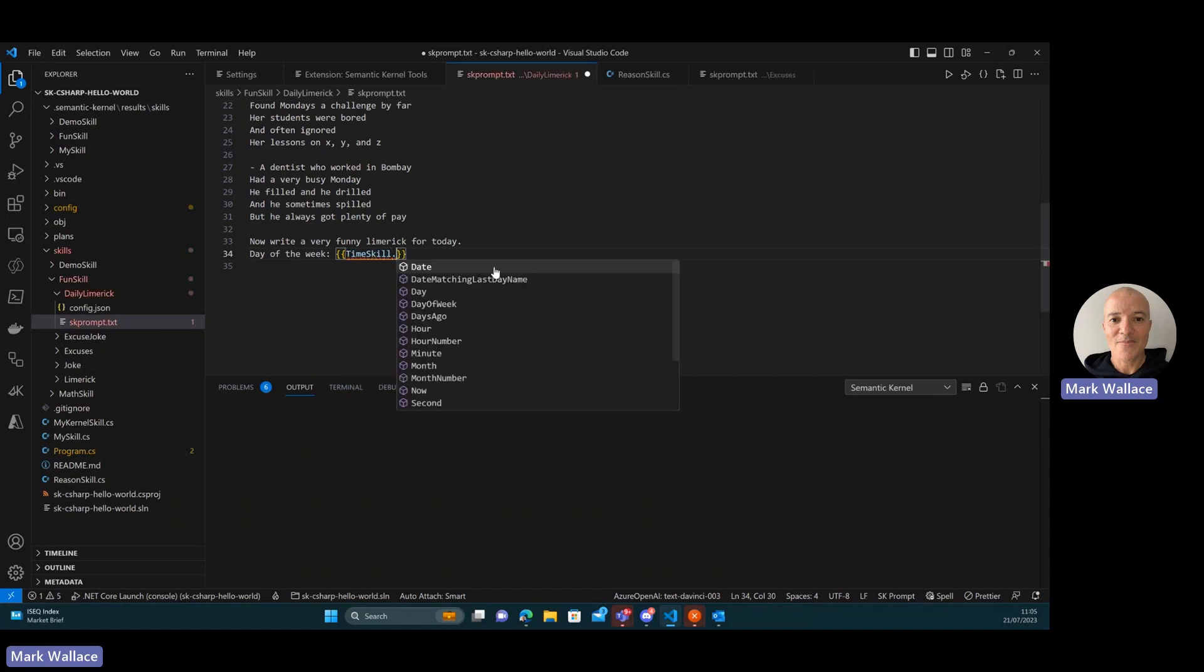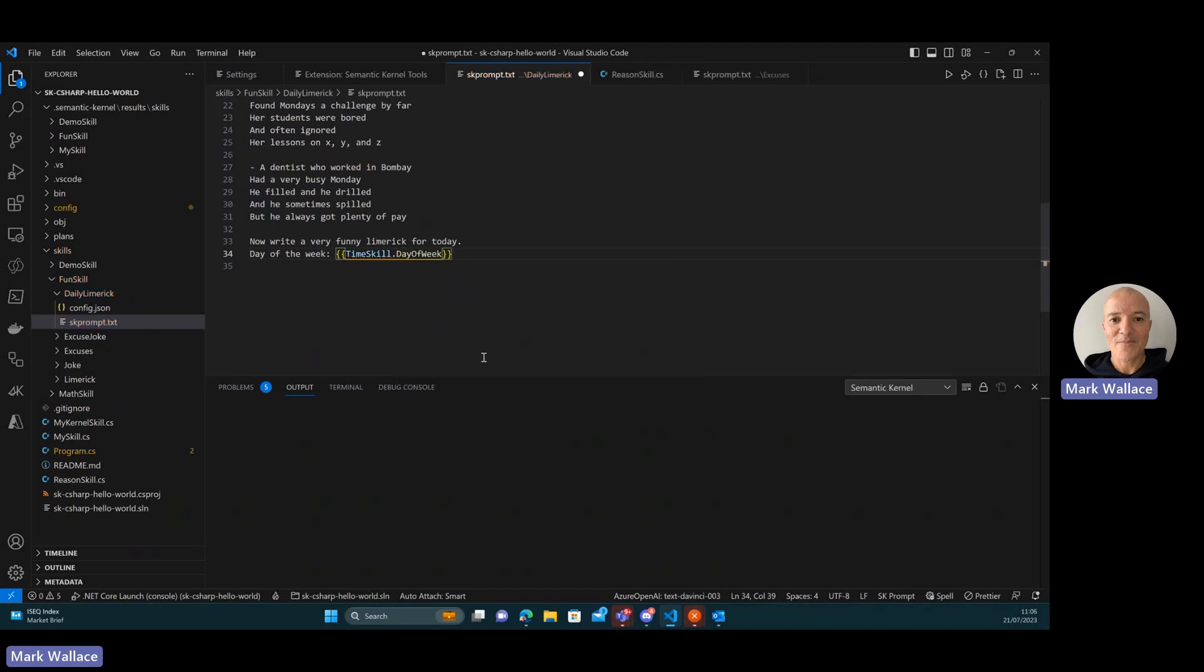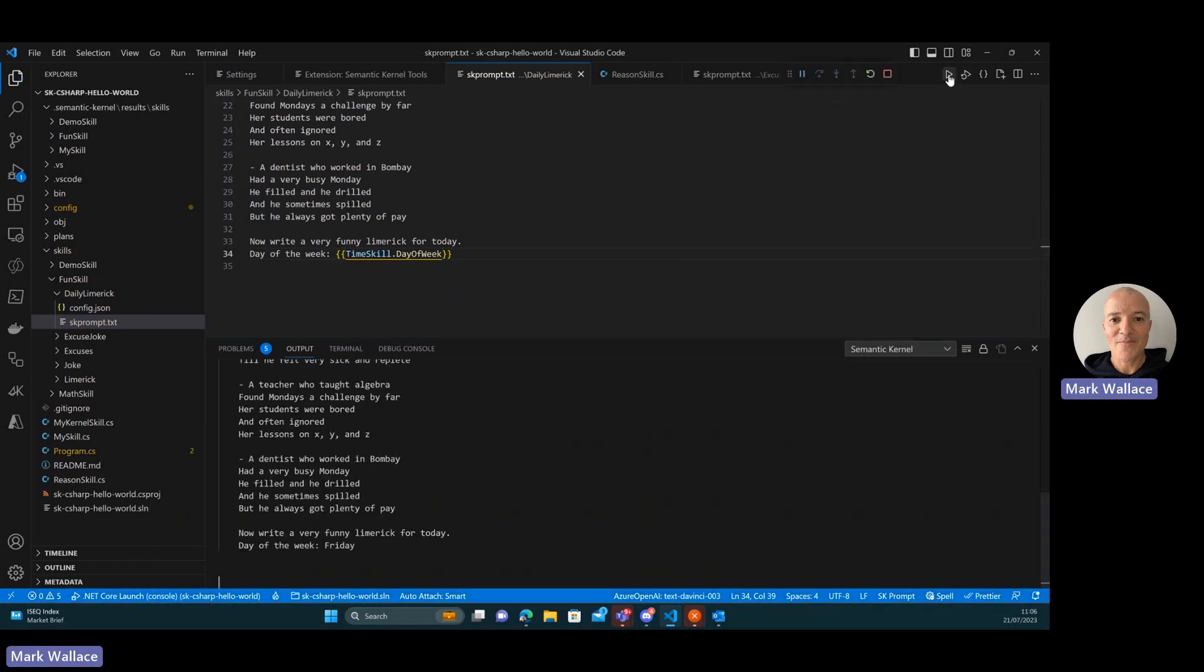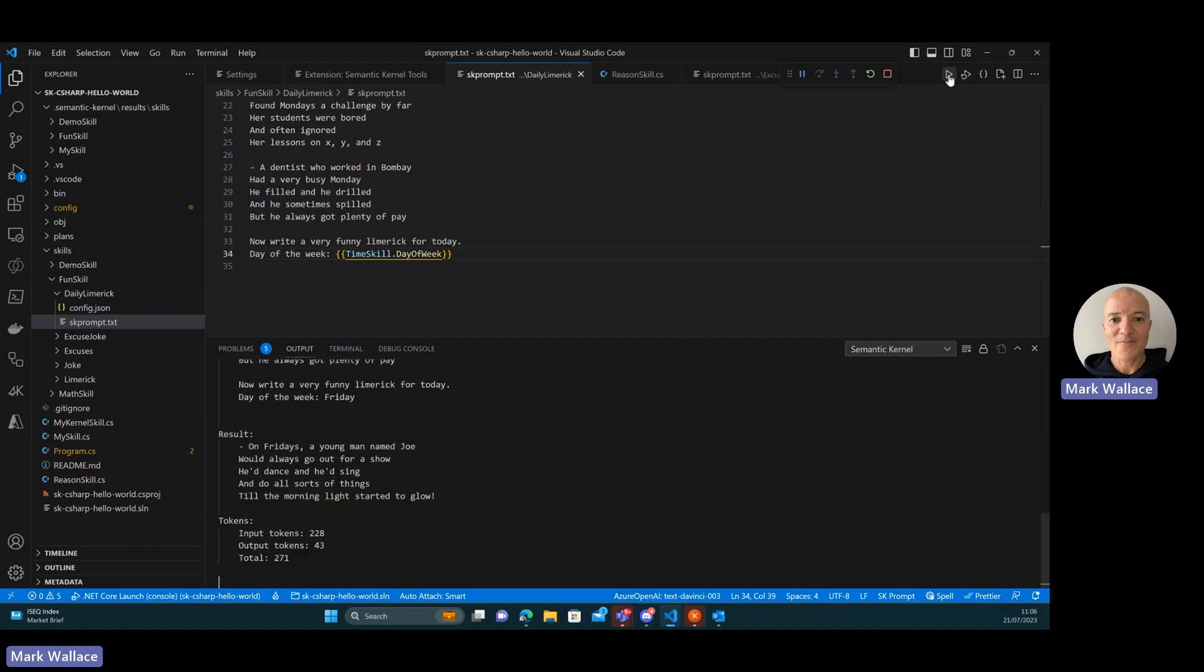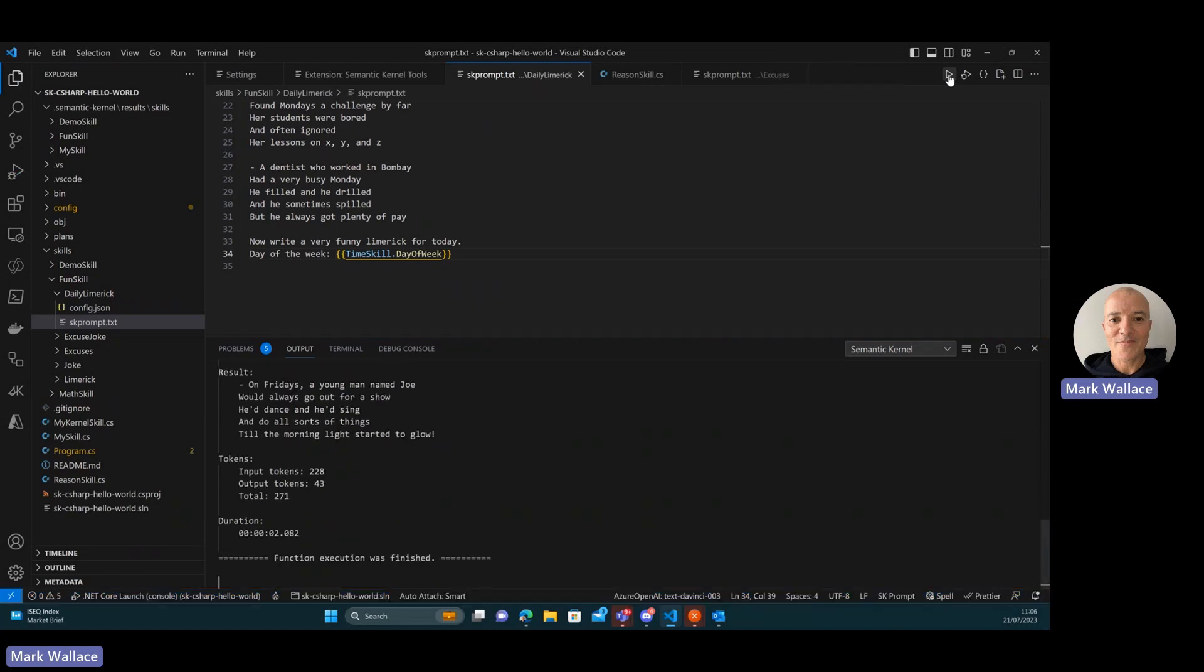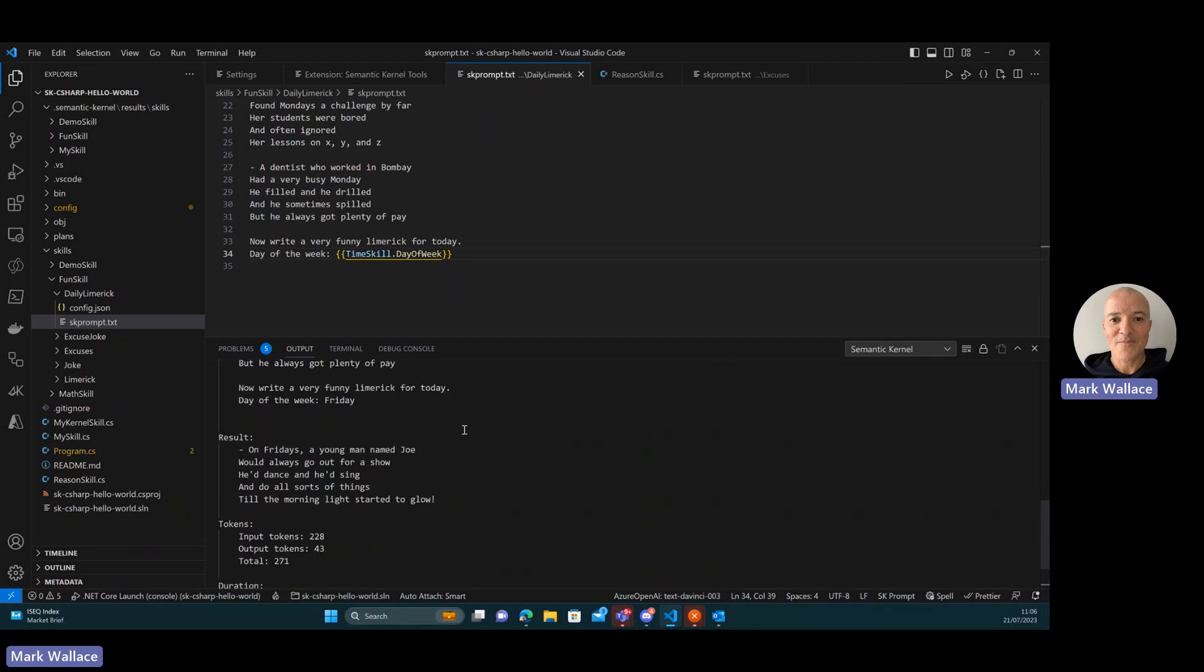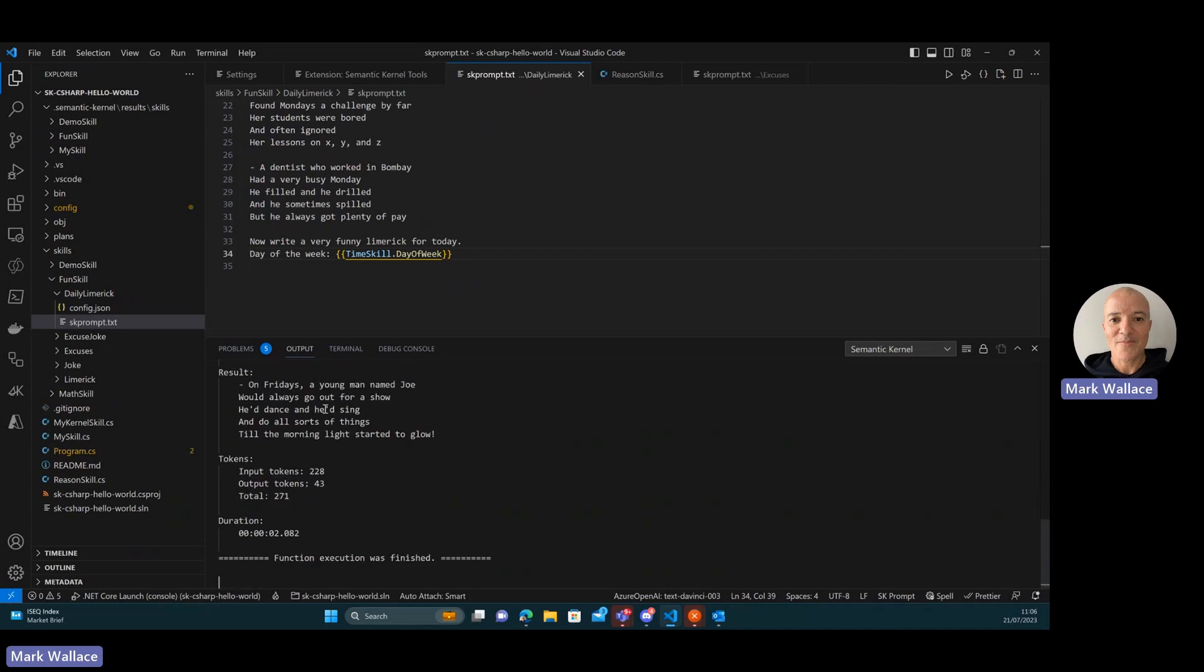Hit dot, and these are all the functions that are available. So the one I want to use is the day of the week. So now I can execute this prompt in the semantic kernel tools, and we'll be able to resolve that function. You can see here when it generated the prompt, it put in the correct day of the week, and today is Friday, and I get a good response here. So I get a limerick and it's using Friday as the theme. So that's great.